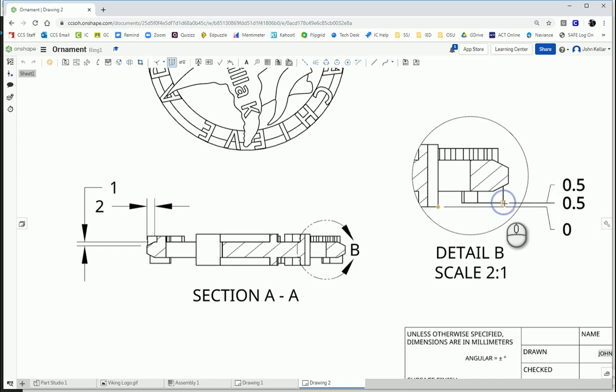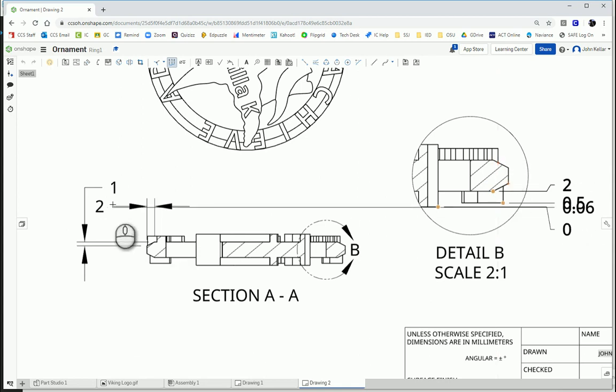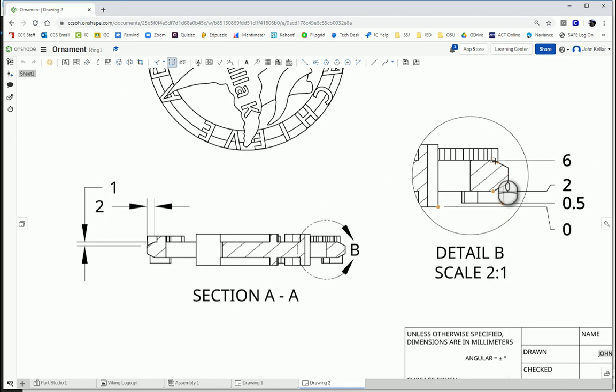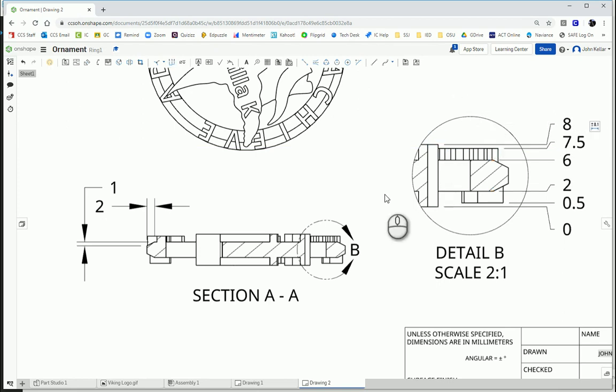Here's my next edge. Here's my next edge. I don't need to dimension all these because my chamfer dimensions over here tell me what these are. So I just need the thickness of the ring. And there. And I've got it. And we are done.